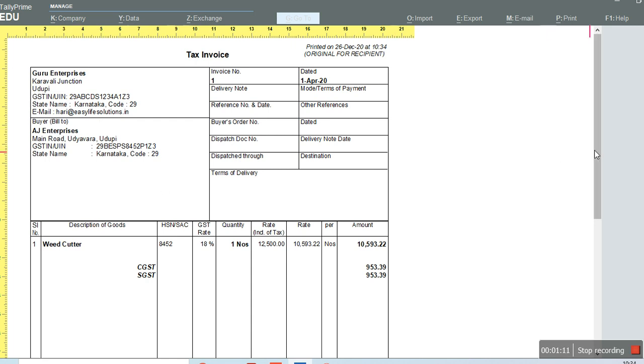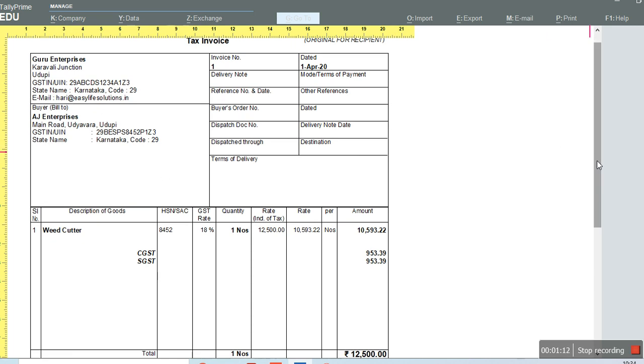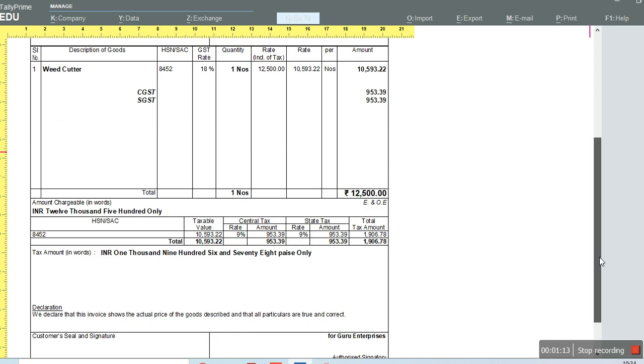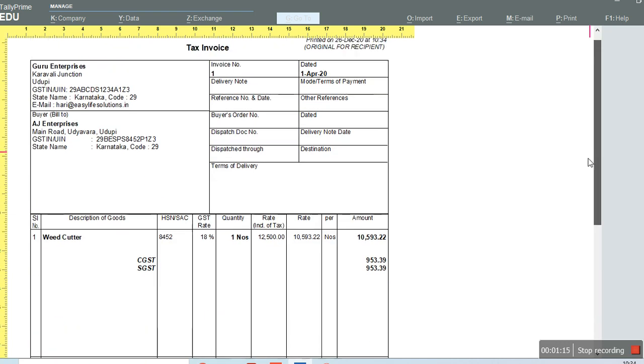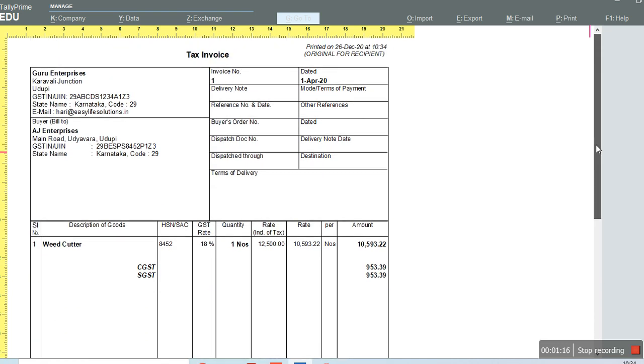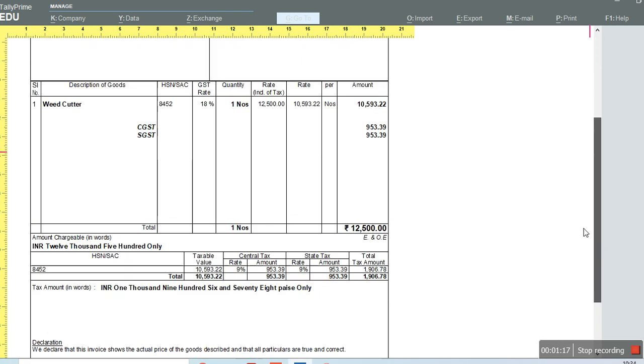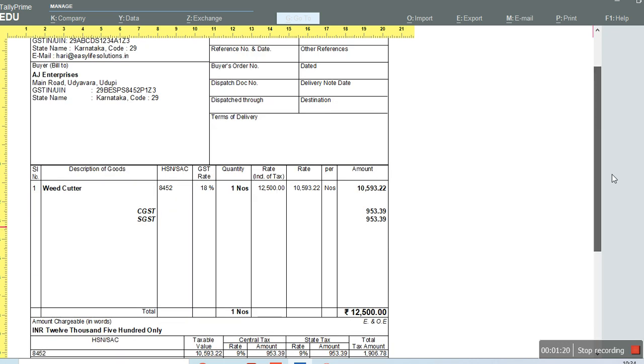If the consignee and buyer are different, then you can use that option. Otherwise, you can just disable it. Thank you.